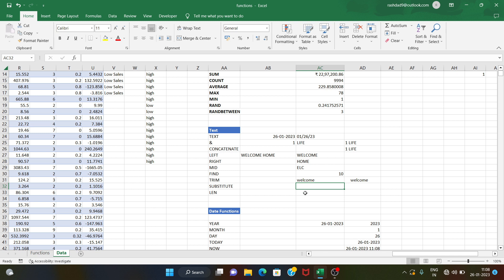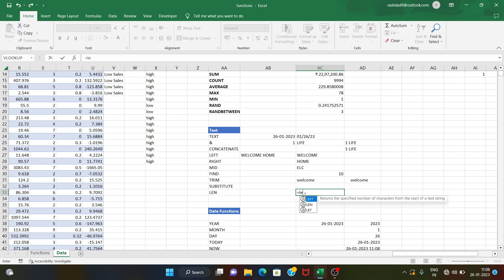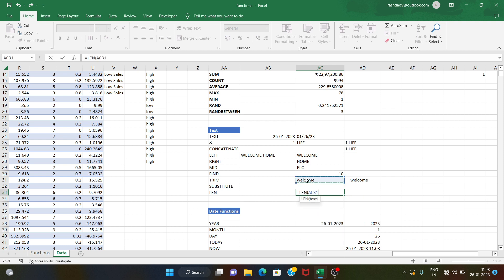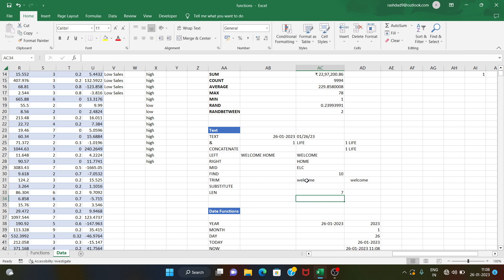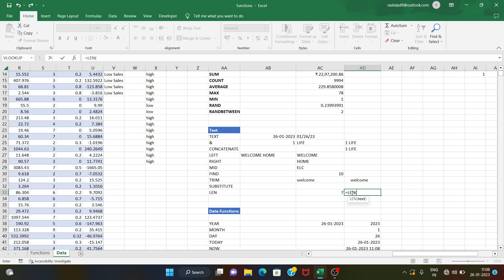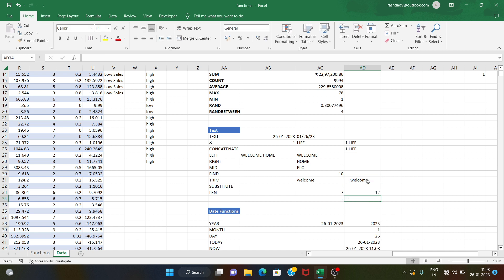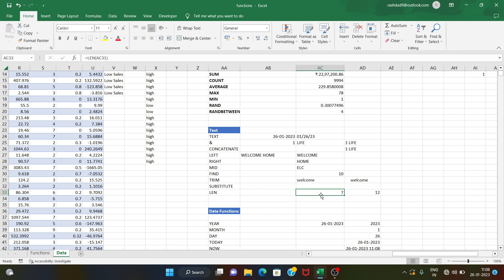We use the length function to find the number of characters in a text. Here we have 7 characters, and here we have 12 characters. After removing the trim, the length function counts the number of characters in a text.